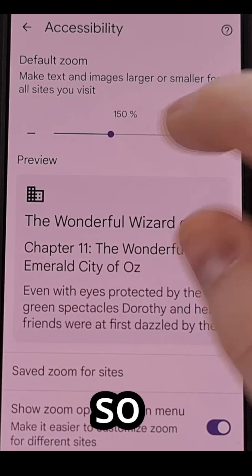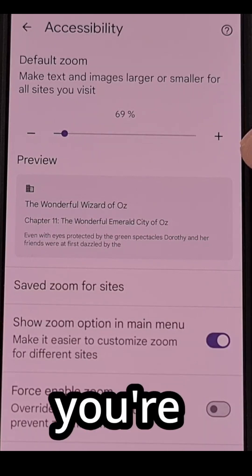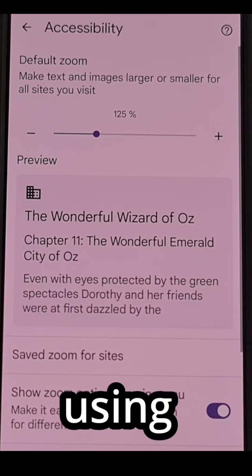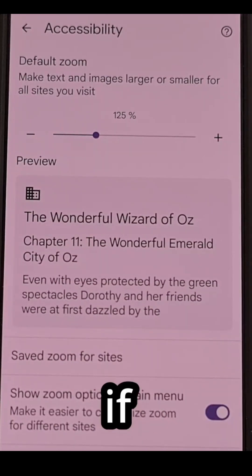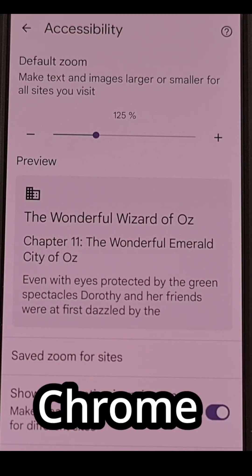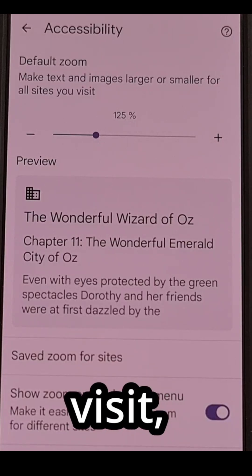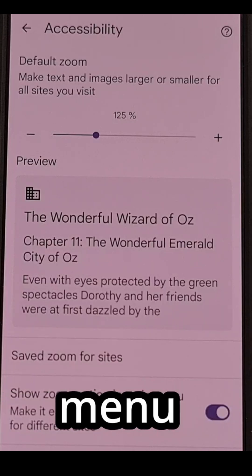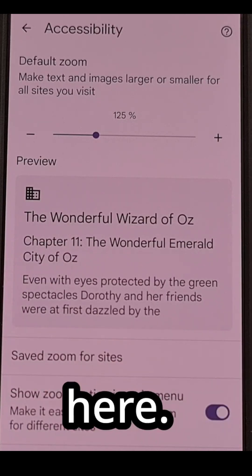Again, you can adjust this so that the text is smaller and you're decreasing the size, but I find most people end up using this to increase the size. So if you find yourself adjusting the size of text within Chrome on Android for many sites that you visit, then it may be better to find this setting in the accessibility menu and adjust things to your preferred font size from here.